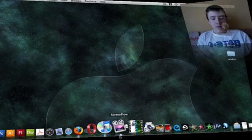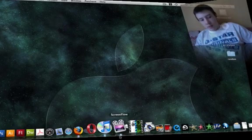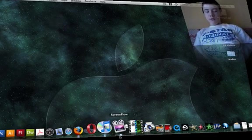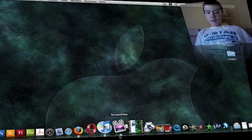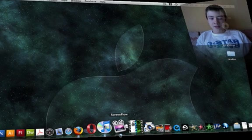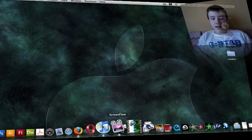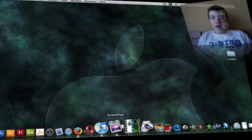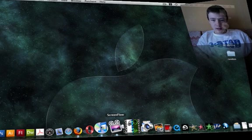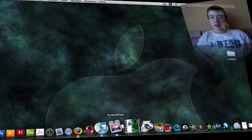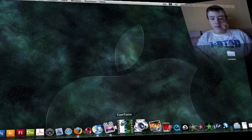First of all, ScreenFlow is the one I'm using right now to record the desktop and the camera somewhere on the corner of the screen.